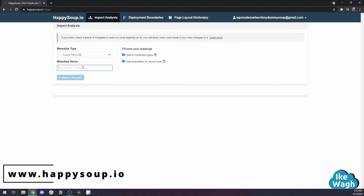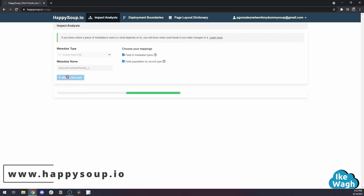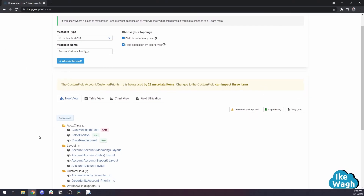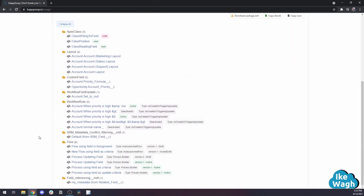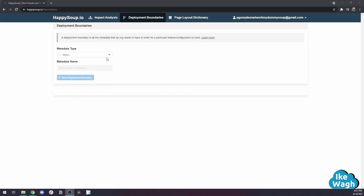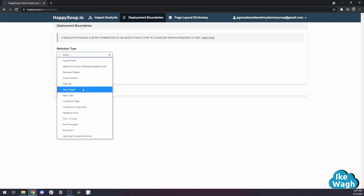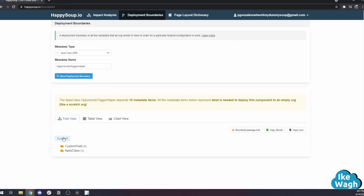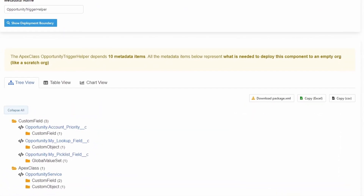Happy Soup is a web app that helps you understand your org's metadata, data relationships, and dependencies. Admins, you'll love the impact analysis tool because it lets you know what elements of your org would be impacted if you made a change, whether you're updating record types, deleting fields, or changing field names. And for my developer friends, you'll love the deployment boundaries tool, which helps you know what metadata your scratch org needs to have in it before doing any development work.